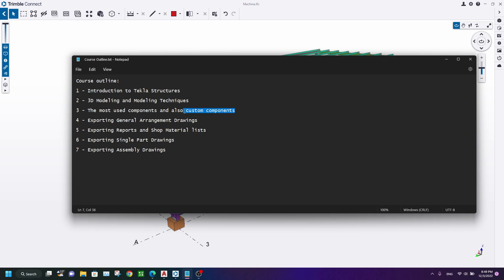After that, I will introduce you to custom components. Actually, this will be brief and quick. This will not be very detailed.